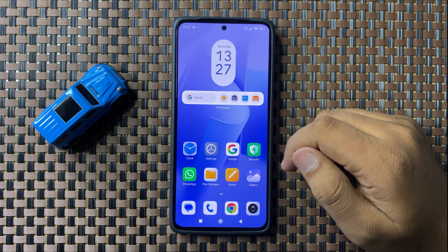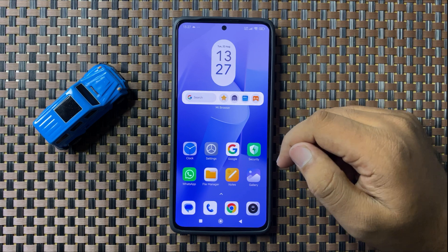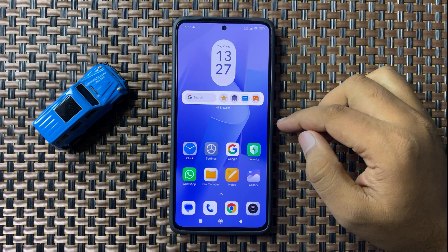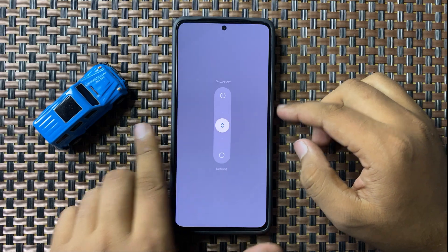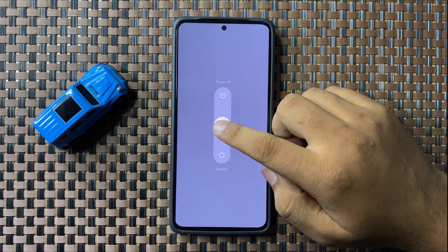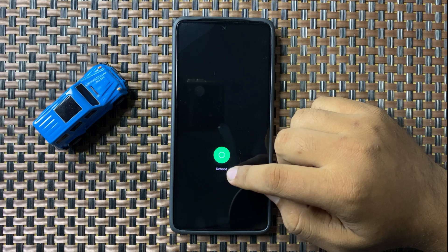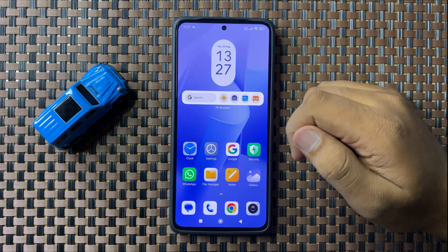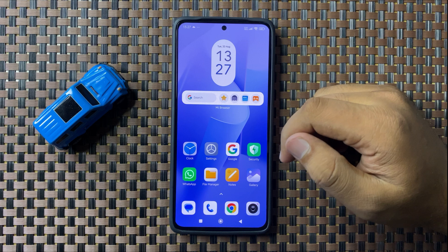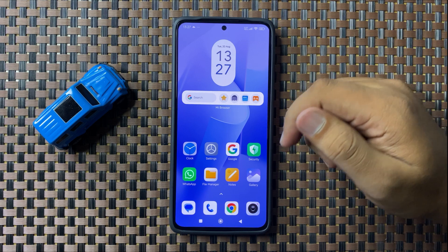To fix this issue, first of all try restarting your phone. Press and hold on the power button, then swipe down this white circle, and when the circle gets green you can lift up your finger to restart your phone. After restarting, Android Auto will start working.